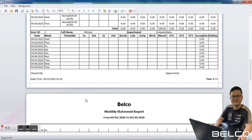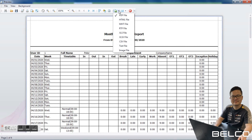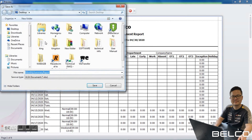In this report it will show the name, time label, date, in and out times, first in, first out, last in, last out, break time, and if the person was late or left early, working hours, absent, OT, exceptions, and holidays. You can export this report to PDF or Excel format — click Export Document, select Excel file, click OK, save it to the desktop, and click Save.